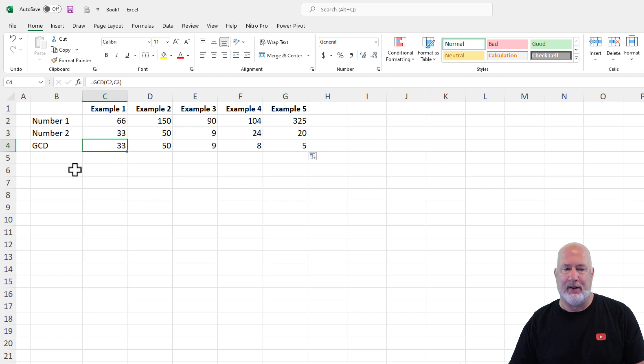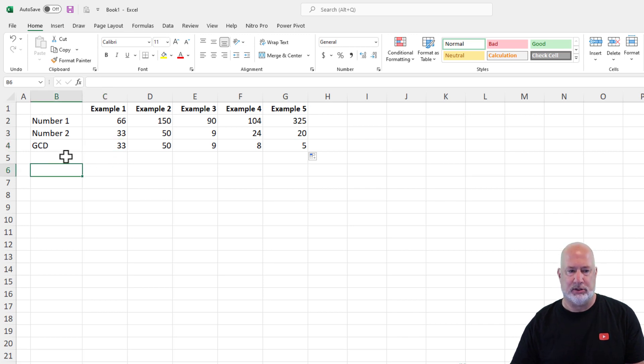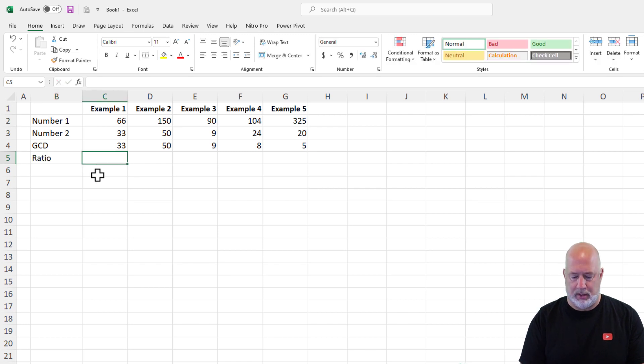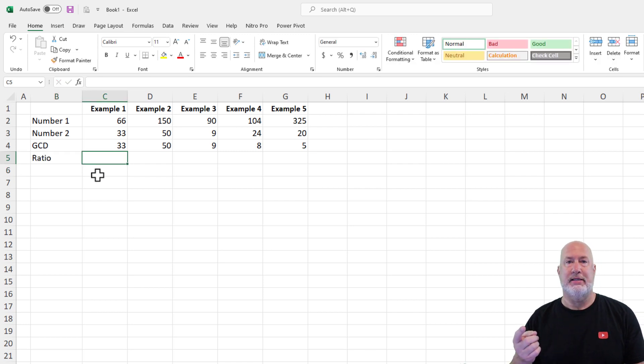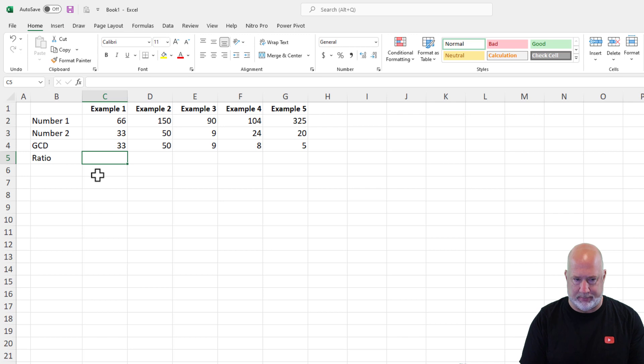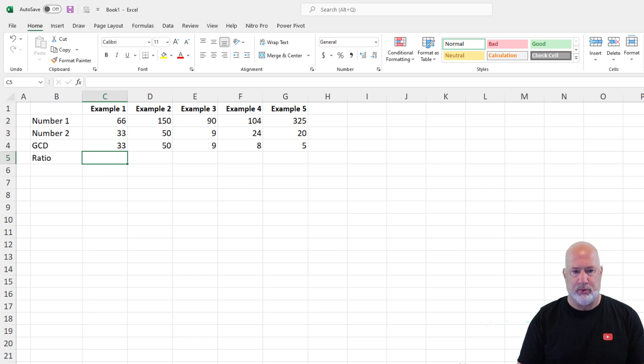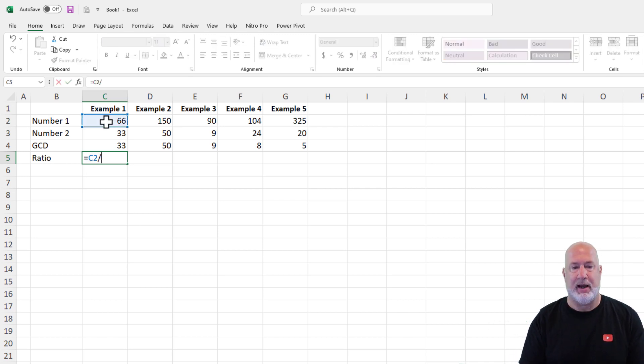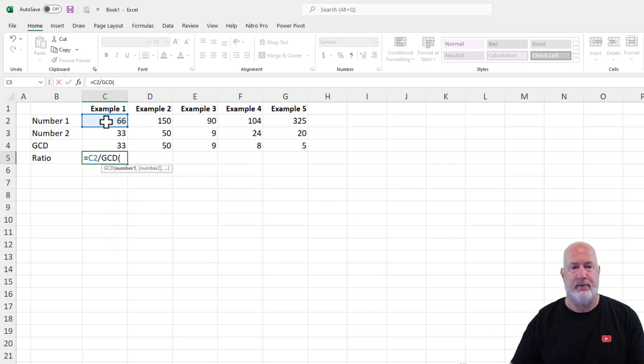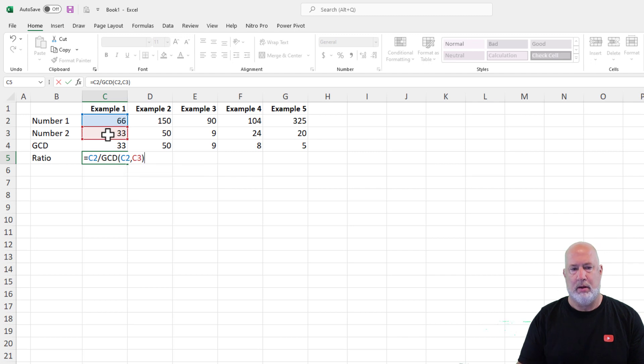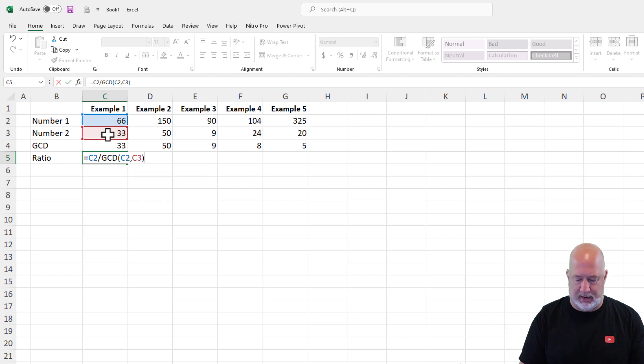Now, if you want to make these ratios, let's just do this right here. We're going to use GCD twice. I'm going to also concatenate and put a colon in between them. So equals the top number divided by the GCD of both numbers, and again on the bottom.